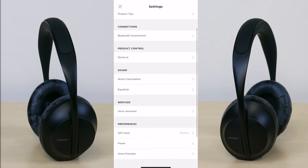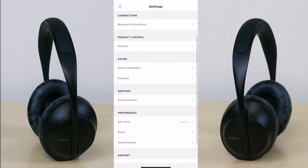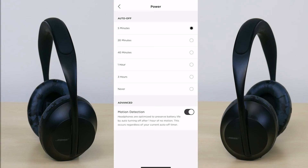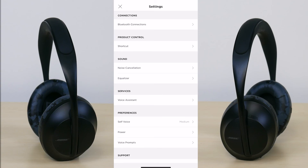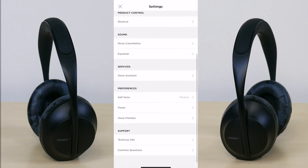Back in the settings you can control shortcuts, noise cancellation, and equalizer — all things available in the previous menu. What's unique here is that you can change your voice assistant under services, switching from Siri to Alexa. You can also change your self voice preferences, set power preferences such as turning off after 5 or 20 minutes, toggle voice prompts on and off, change the language, and access technical info with details like current firmware version and serial number.